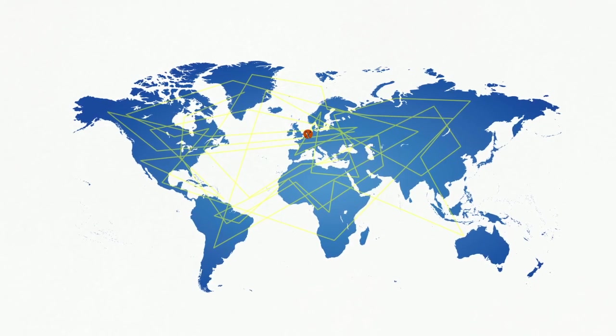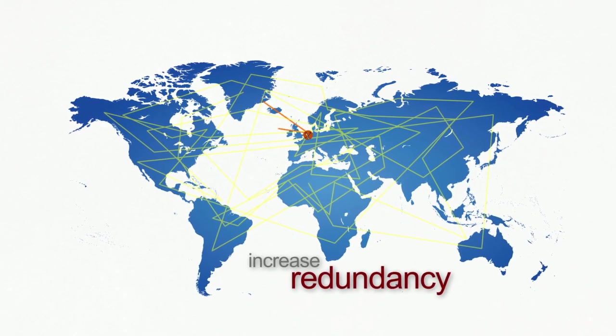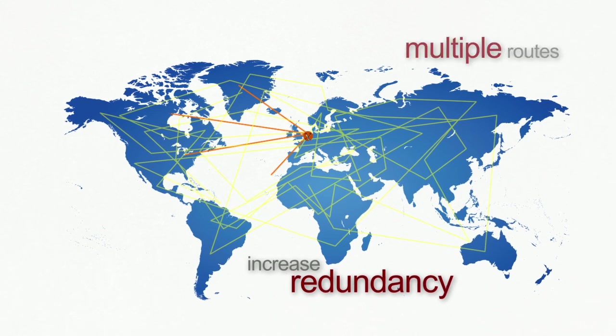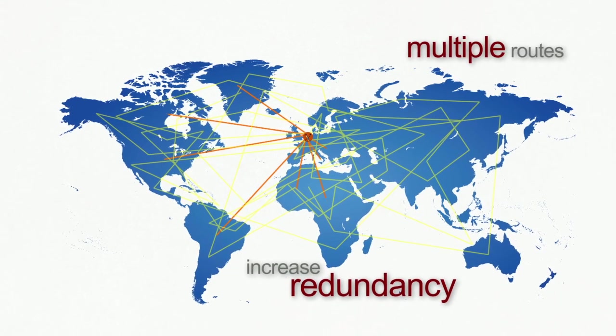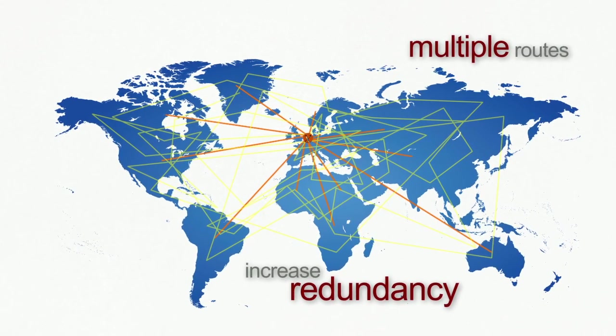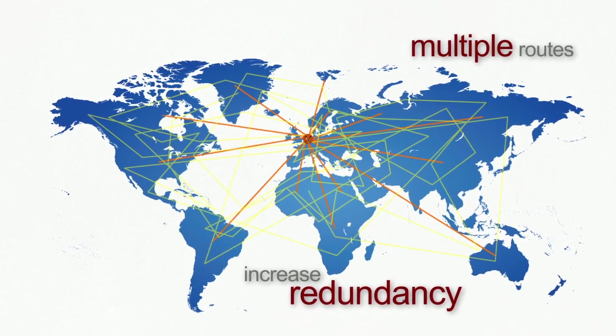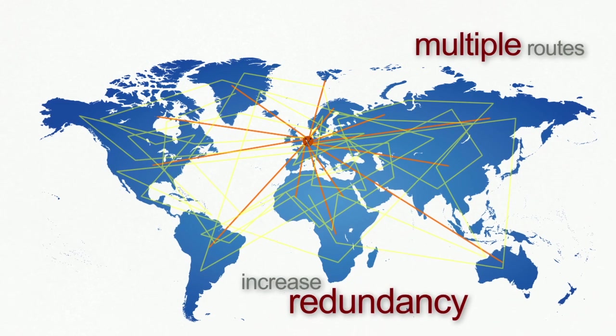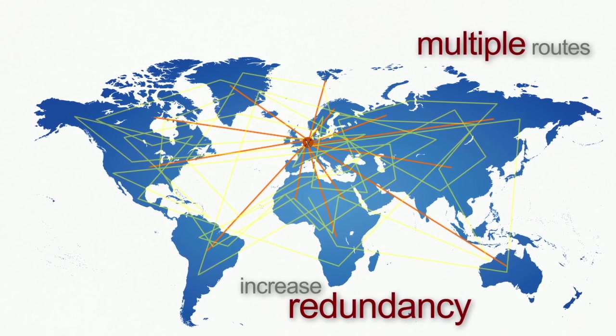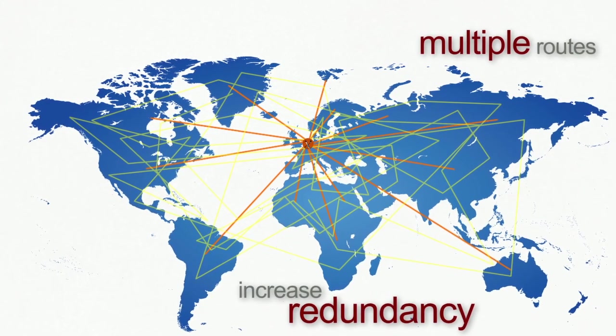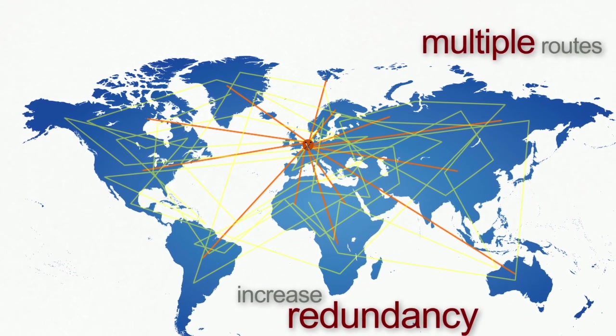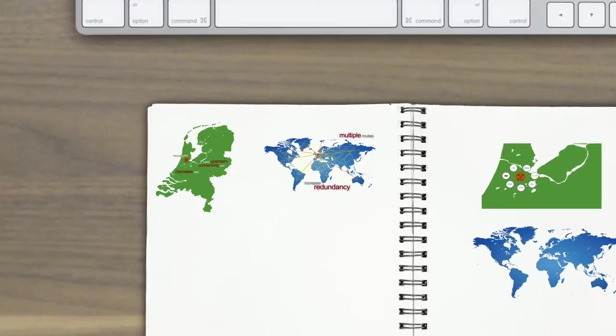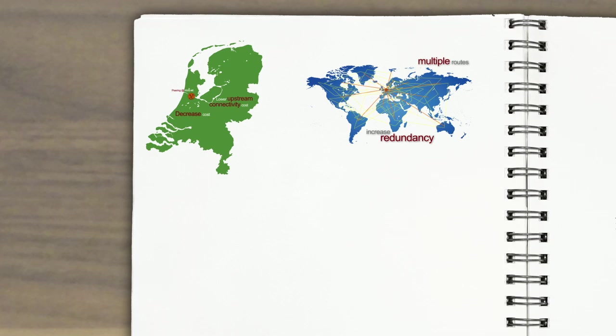Internet exchanges are also about redundancy. By adding multiple routes to peers at several exchanges, you increase the redundancy in your network, not just relying on one point of interconnect or your transit provider.